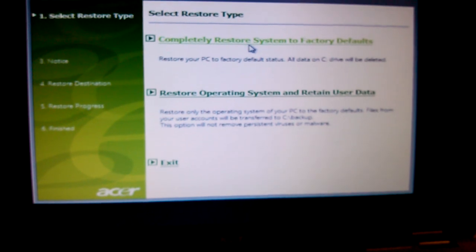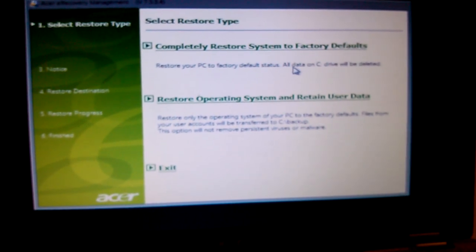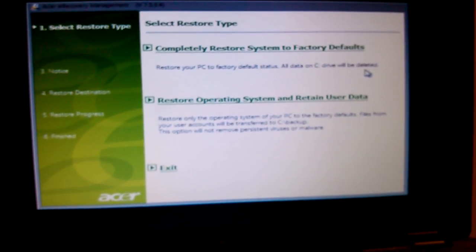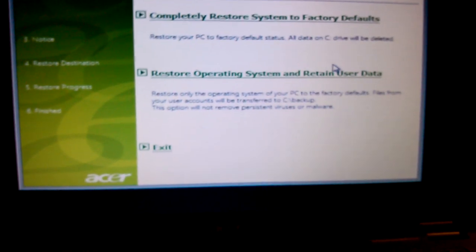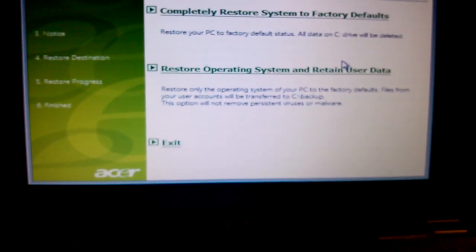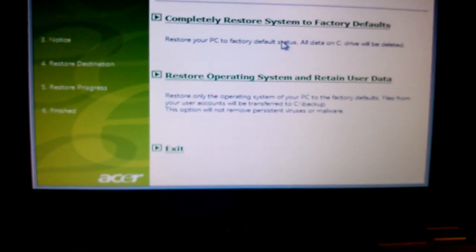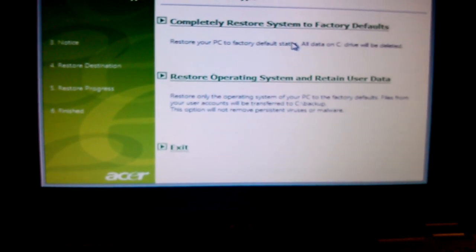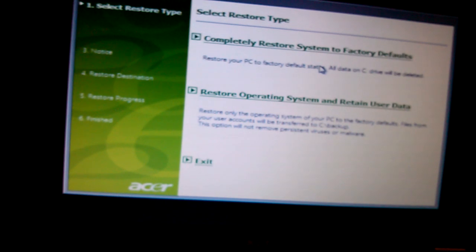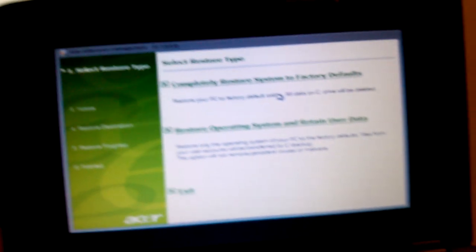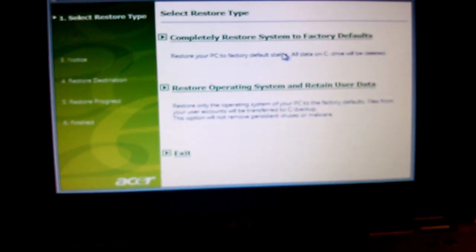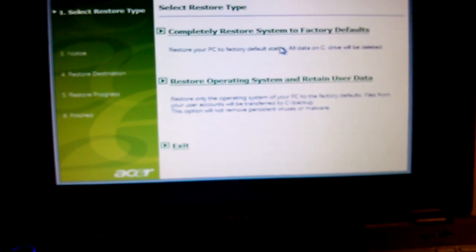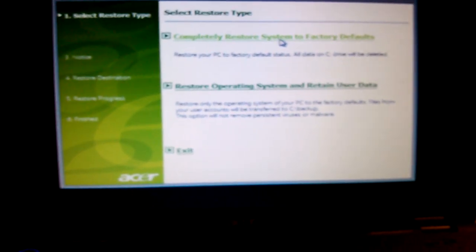It's letting you know that all data on C-Drive will be deleted. I have backed up my computer already. If you have virus or malware, this will remove everything. Completely restore your computer back to factory default will remove all problems. So I'll click on it.